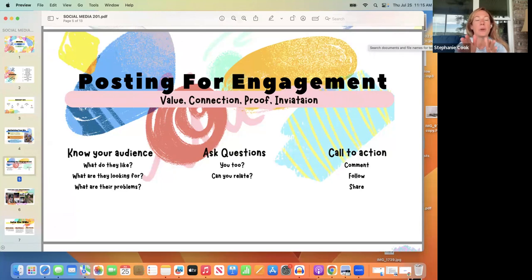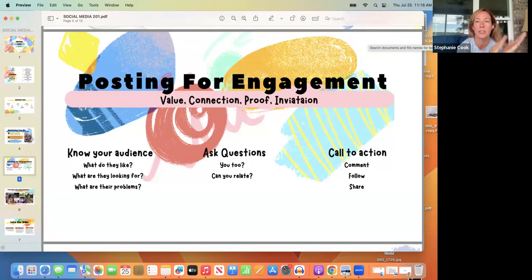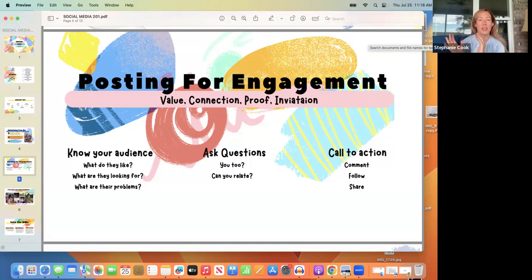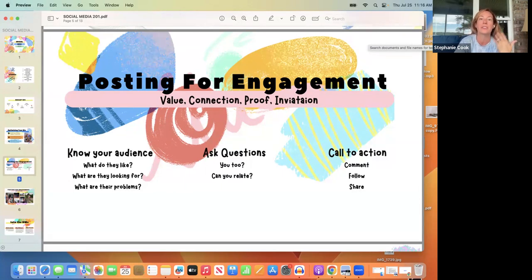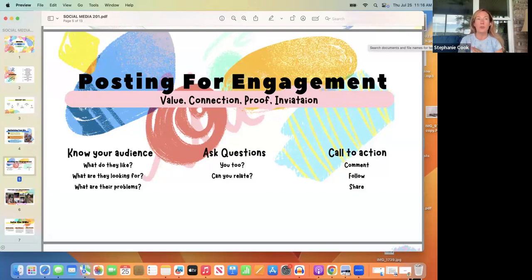Knowing your audience is key. Just know at least: who are they, what are they like, what are they looking for, what are their problems? We like to think we can post a picture of our hydration detox and list all the benefits — but in reality people don't care about features. They care about the benefits to them. You have to know the problems they have in order to know the benefits they'll care about.